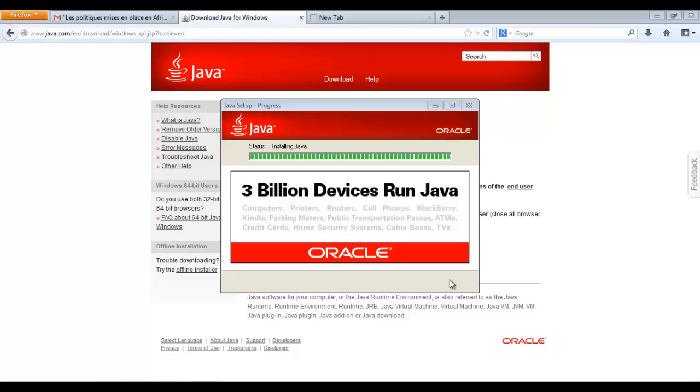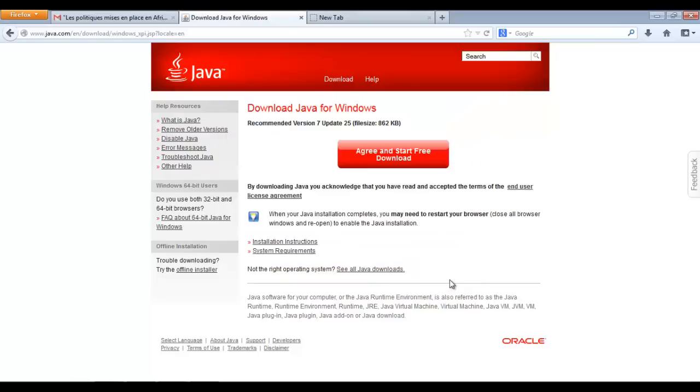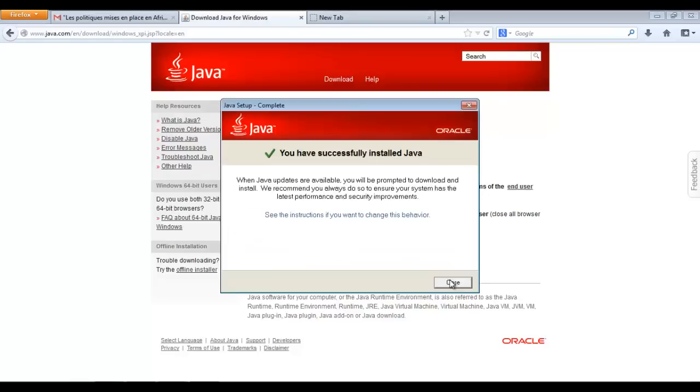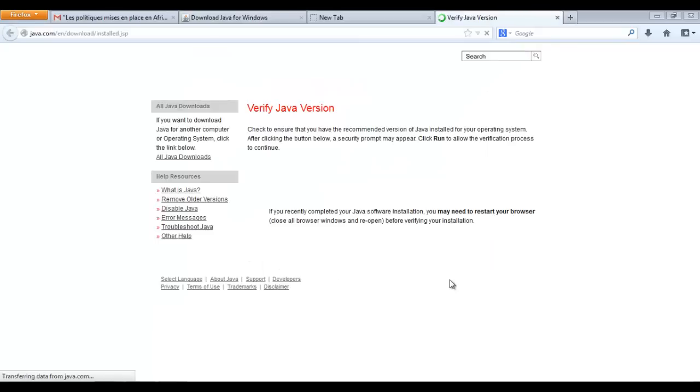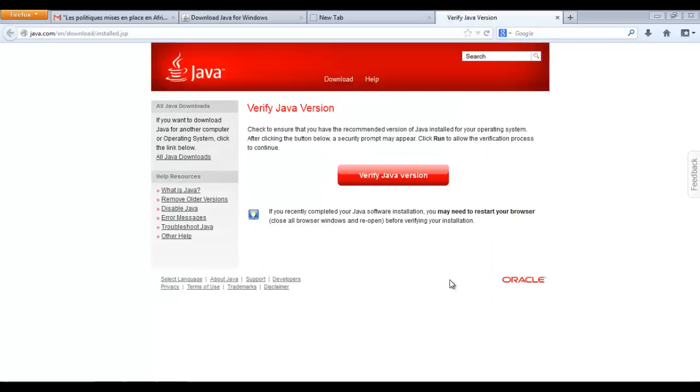Once the installation is completed, you will be redirected to a page once you've closed that asks you whether you want to verify the Java version. This is very optional. You can do it or you can just drop that step. We will drop it.